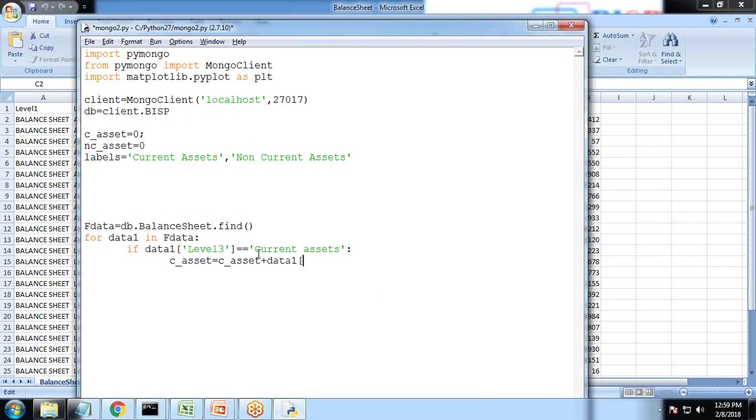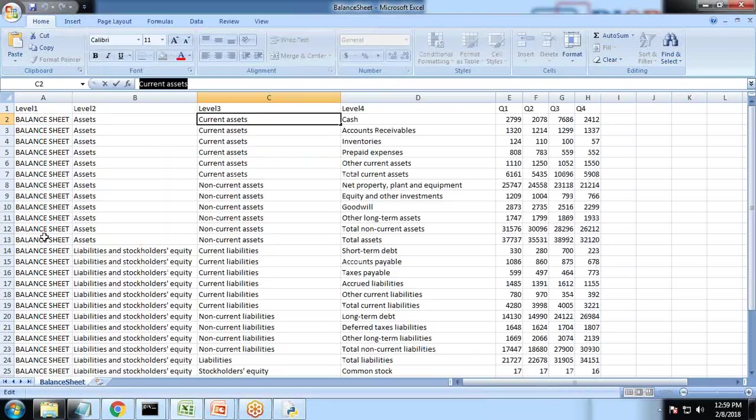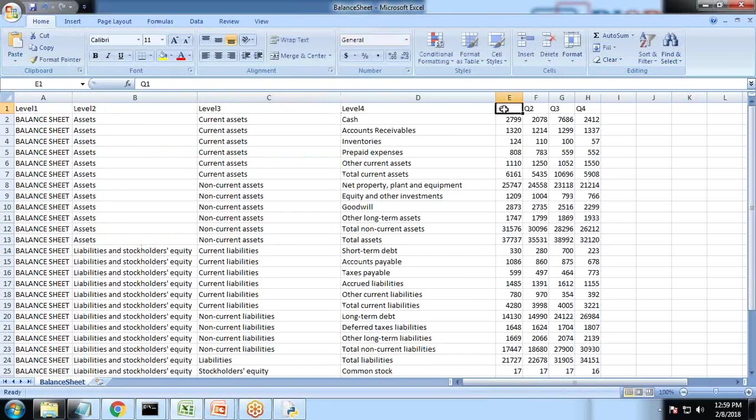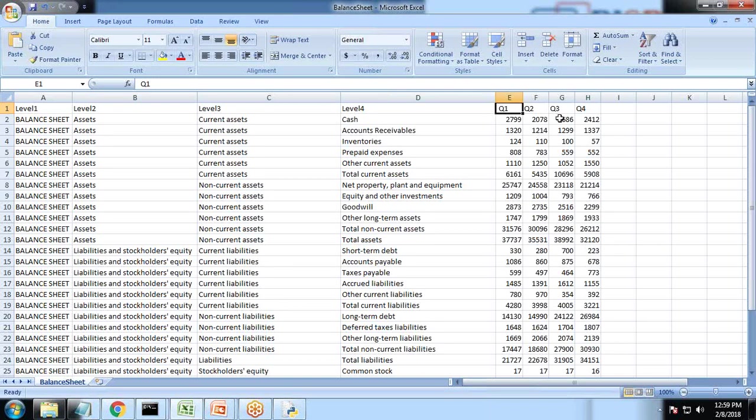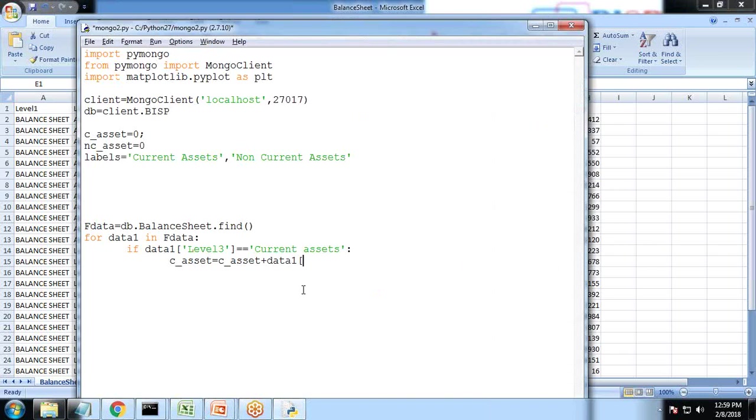Then c underscore asset is equal to c underscore asset plus data one. And I would be requiring the data only for quarter one right now, so we can do the same steps, we can cover it for quarter two, quarter three and quarter four. I'm showing the data only for quarter one, so I just write q1.